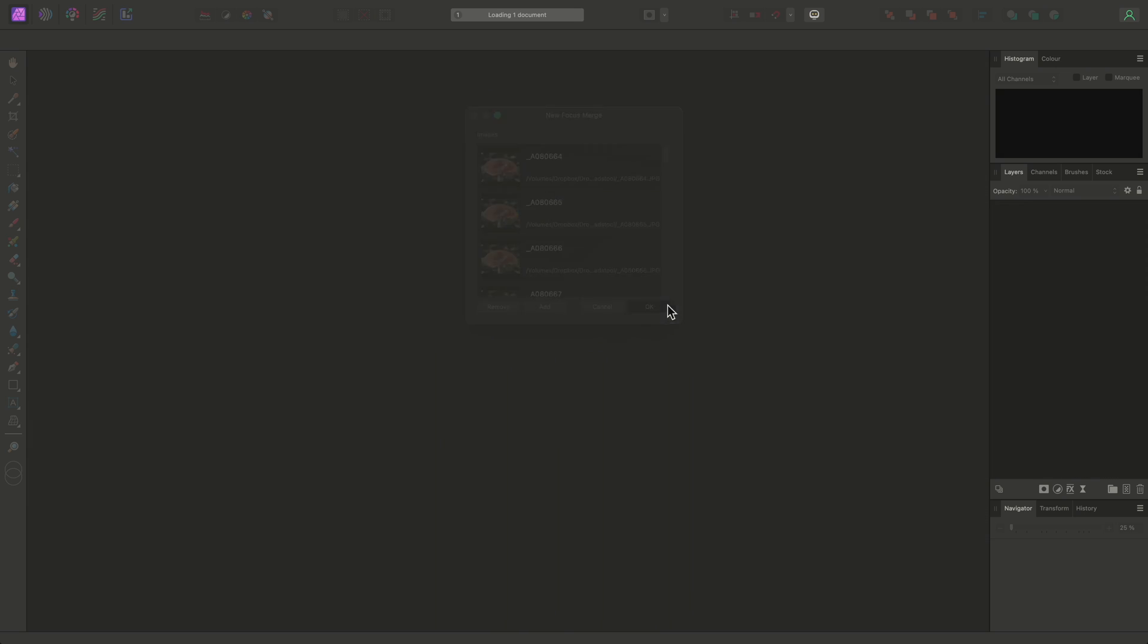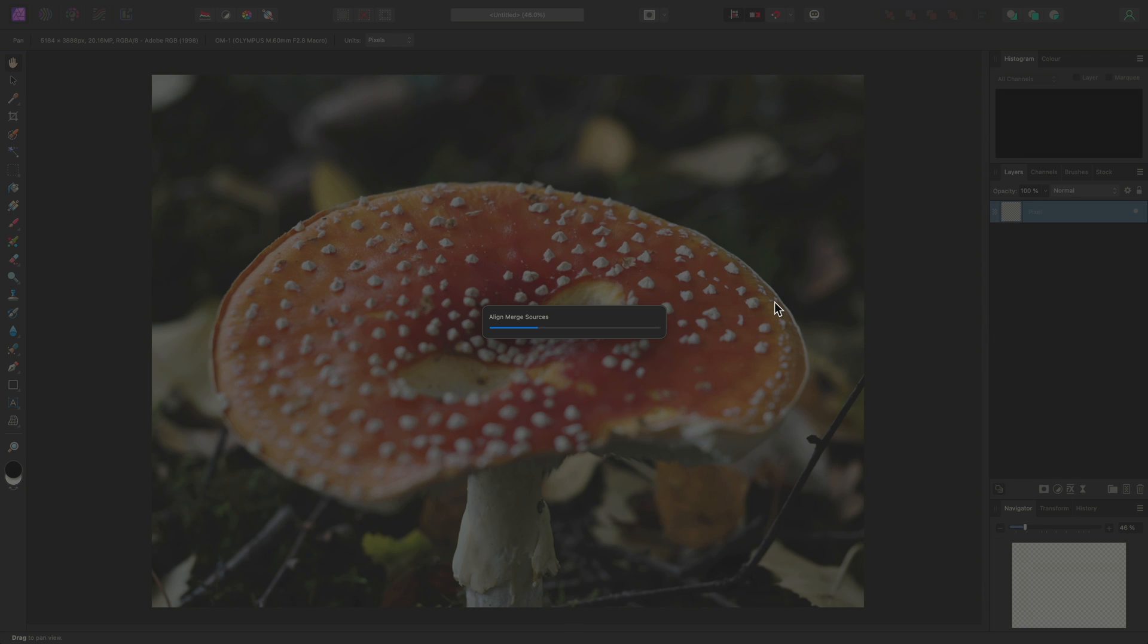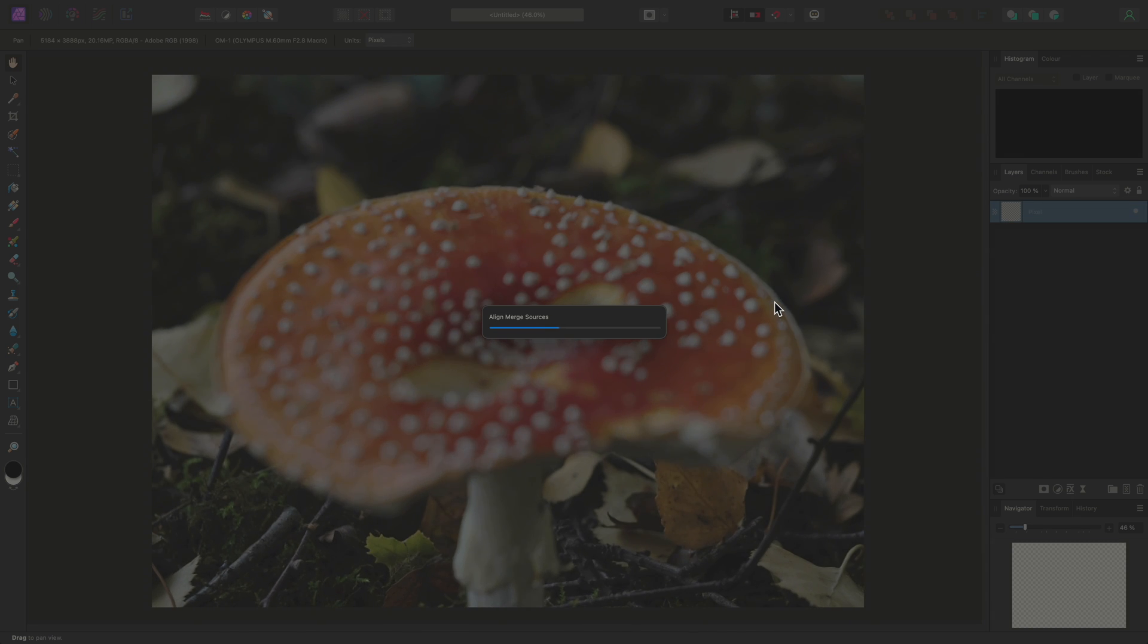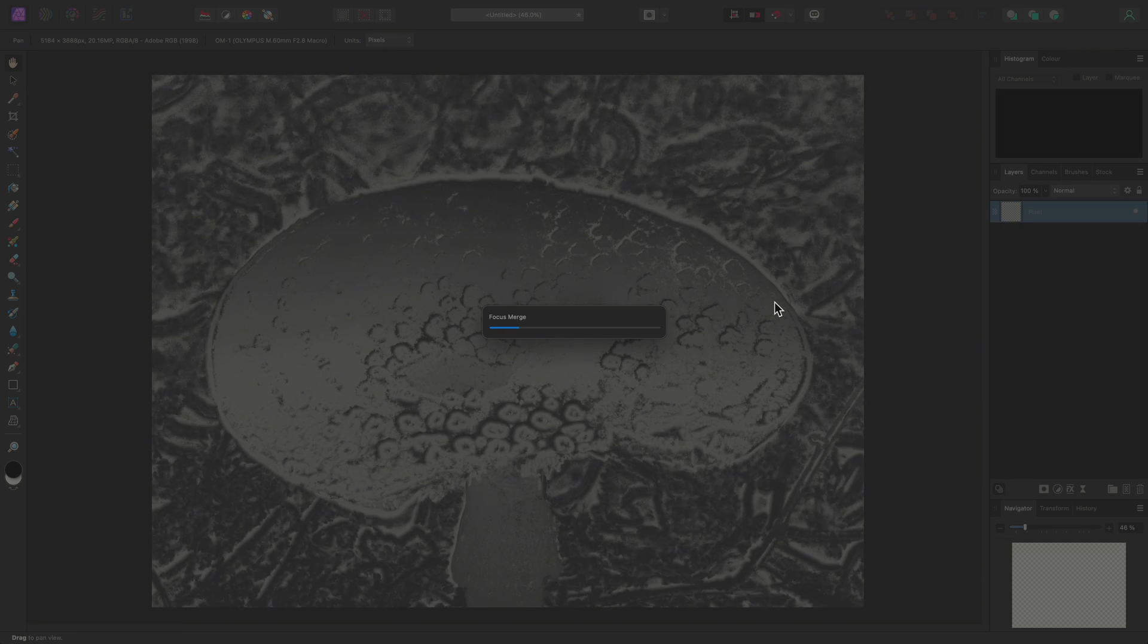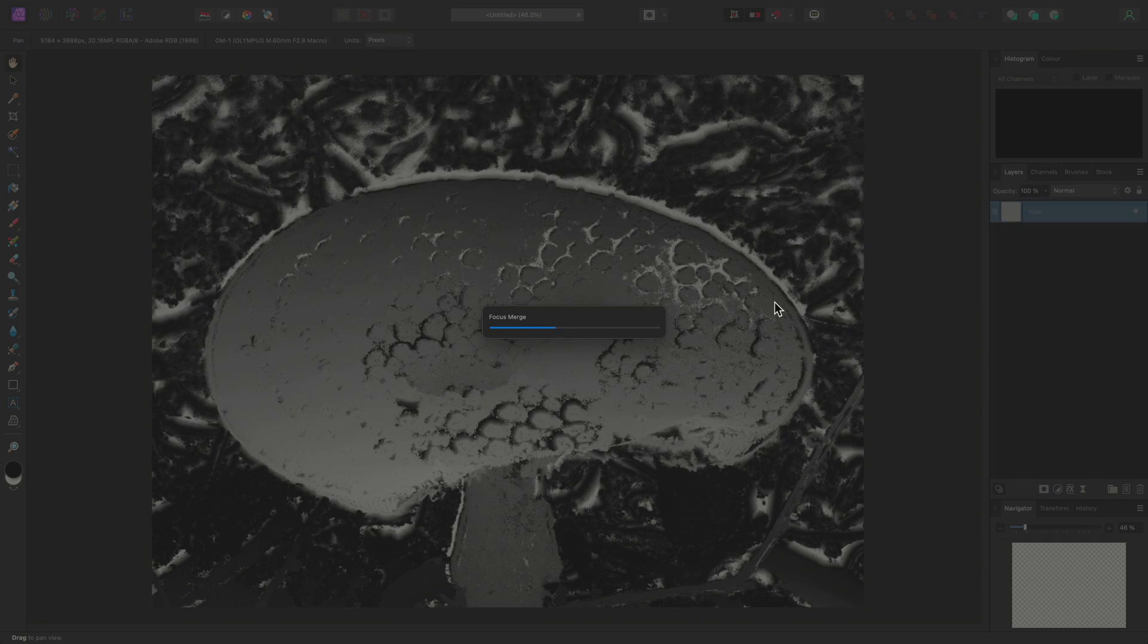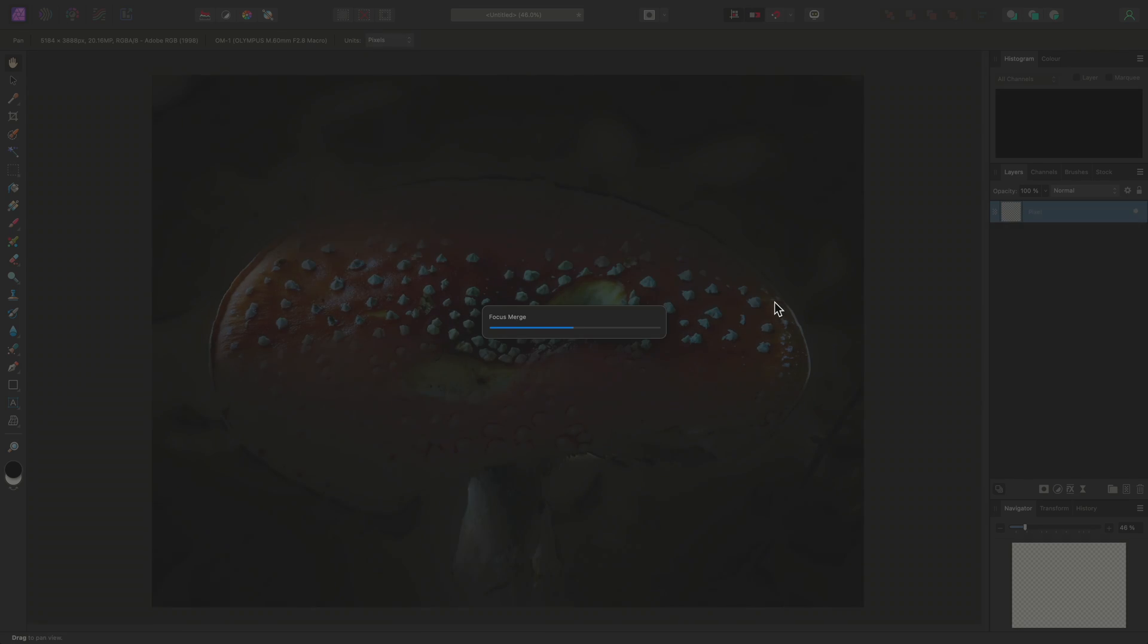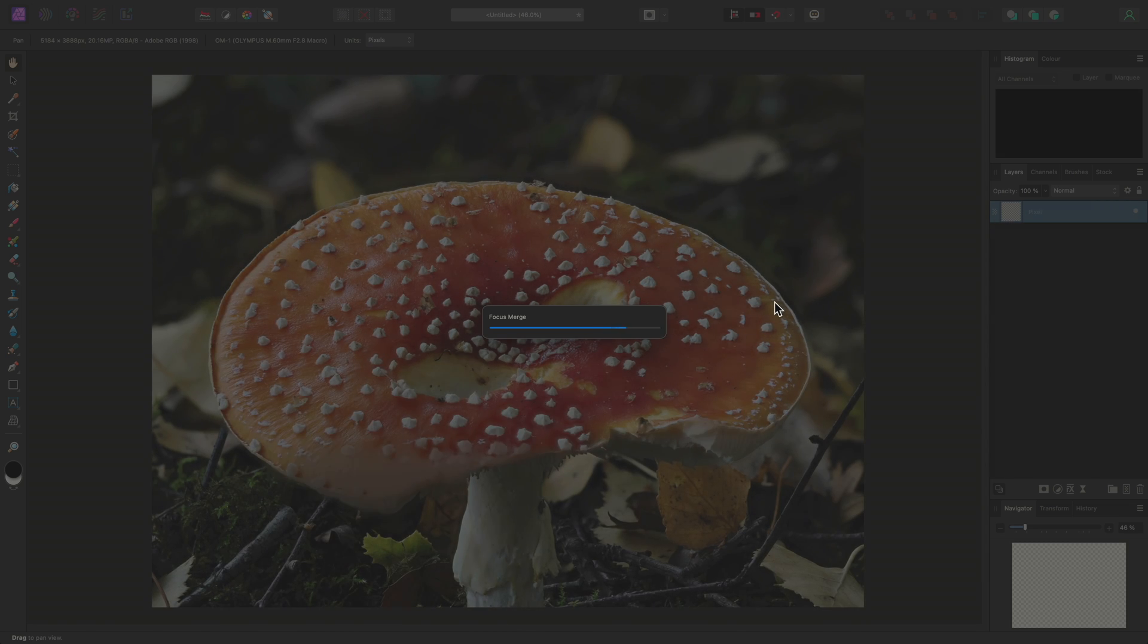I'll click OK to begin merging. Affinity Photo will take the set of images through three distinct processes. First, the images are all aligned. Then a depth map is created to guide the merging. And finally, the most detailed areas of each image are merged together.